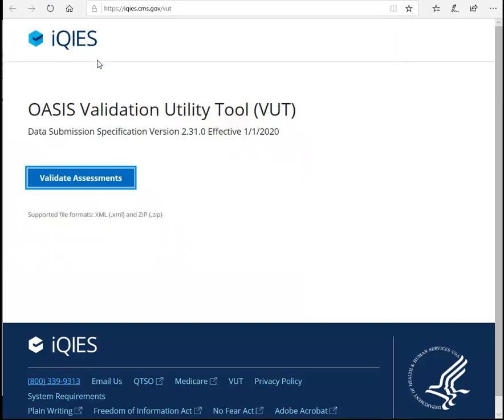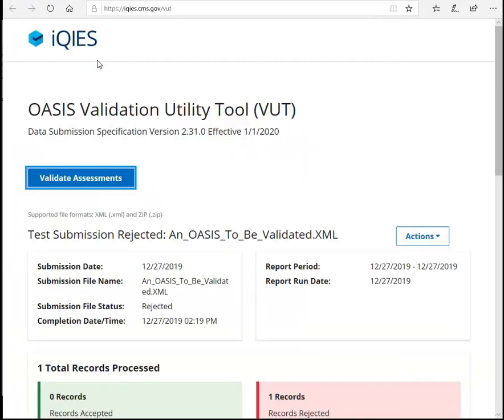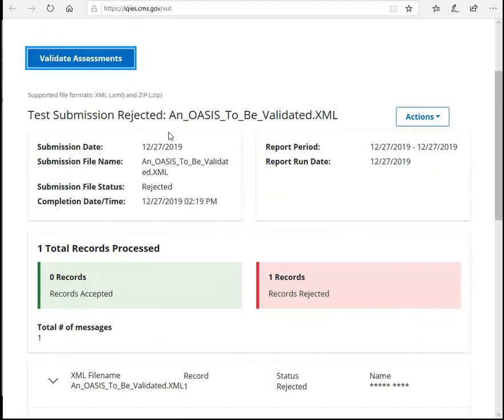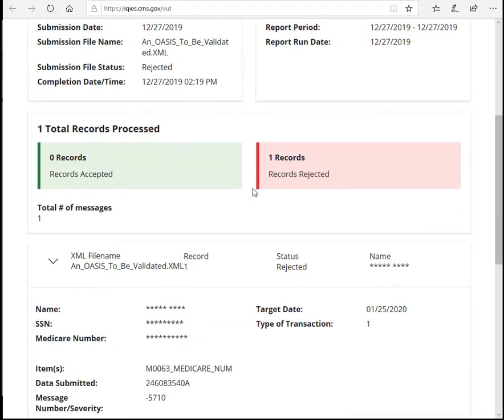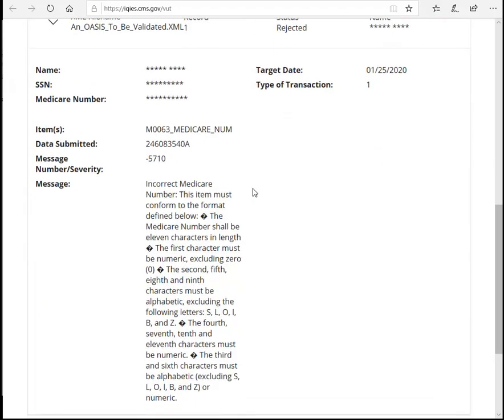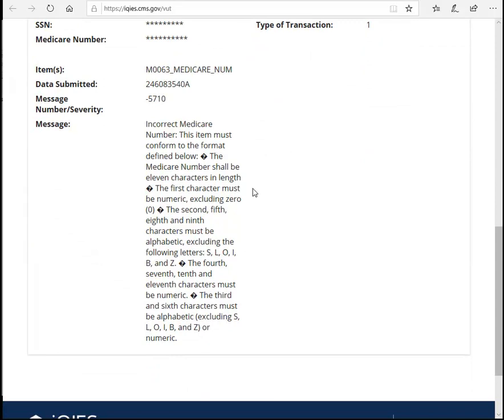Go ahead and double-click on the XML file to upload it. Once you upload your document, a record will generate showing you whether the OASIS has been accepted or rejected.